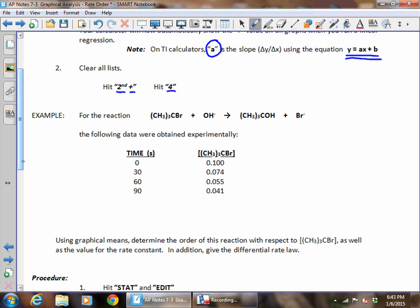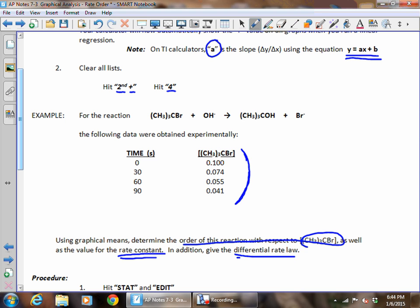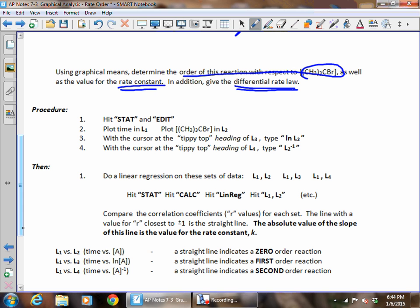A typical example would be this: for a particular reaction, the following data were obtained experimentally. The time goes from zero to 30 to 60 to 90, and it gives you the concentrations of the species at each of those times. It's going to ask us to determine the order of the reaction with respect to CH₃₃CBr, give the rate constant, and give the differential rate law. So we're going to find all of these things — hit stat on your calculator.